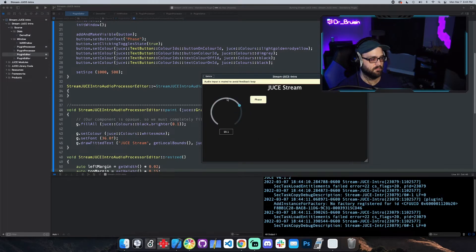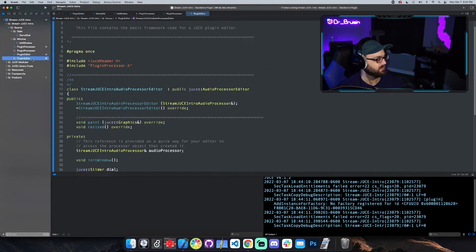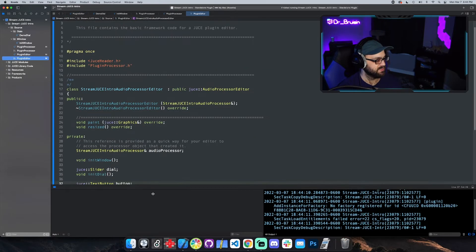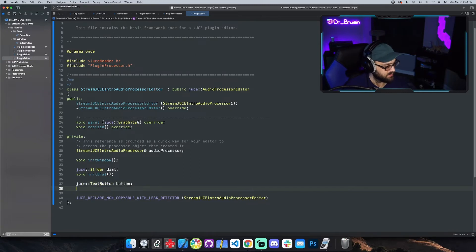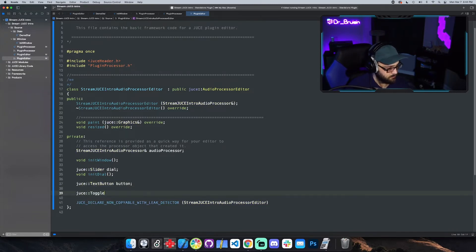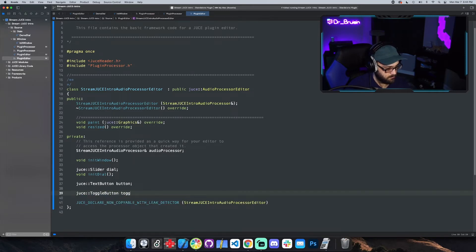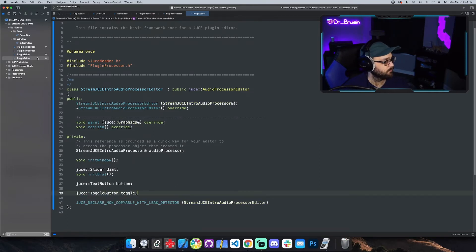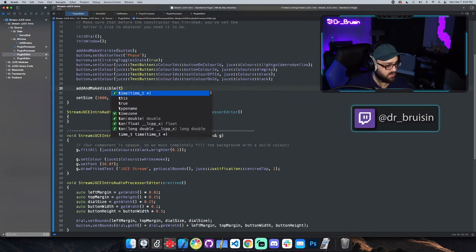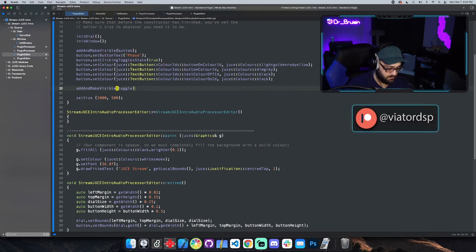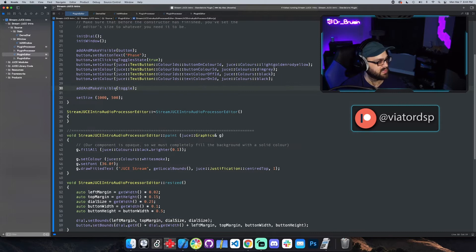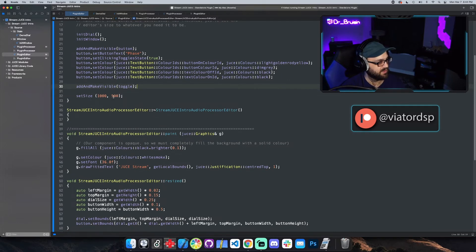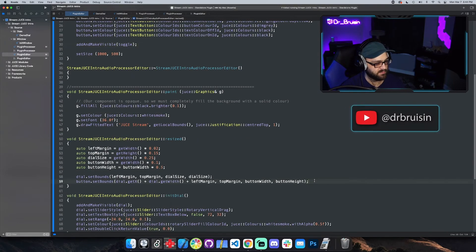Very cool. Let's do a toggle button. Toggle button's a little easier, there's not a lot of extra stuff that you would do with it. Toggle. And I mean for the toggle I think we just call add make visible and set bounds and it'll be fine.